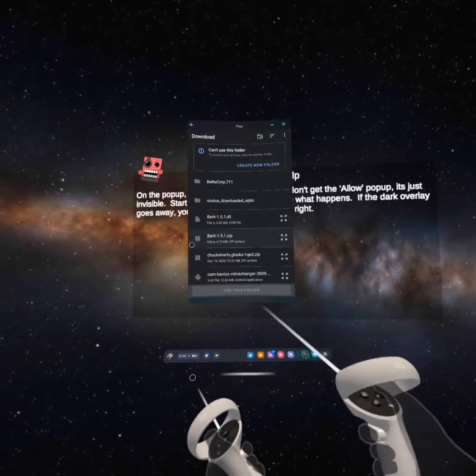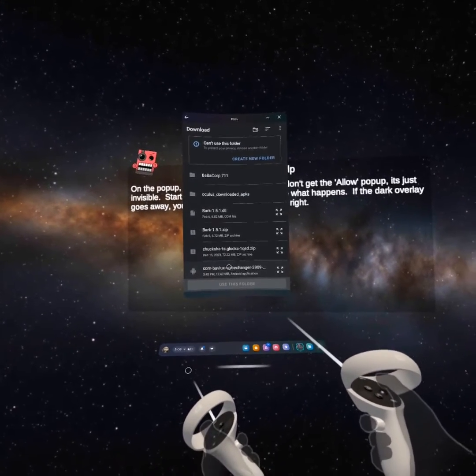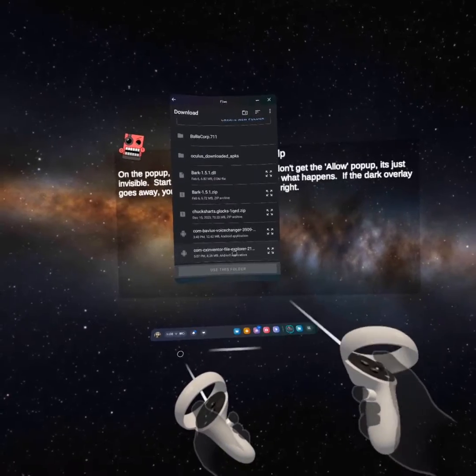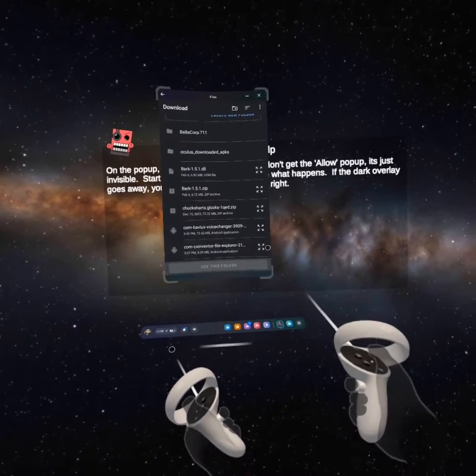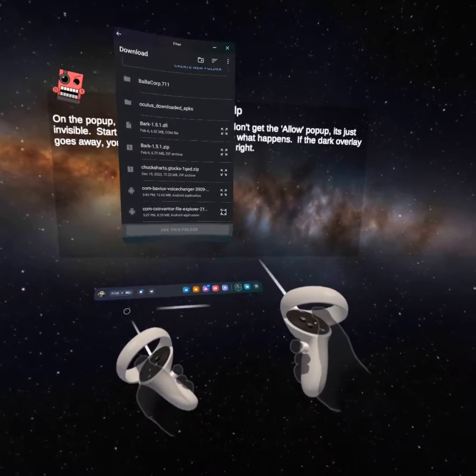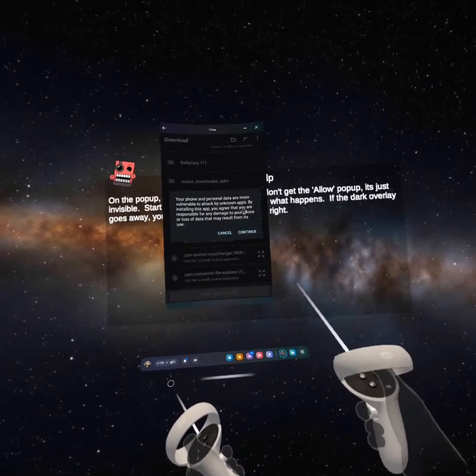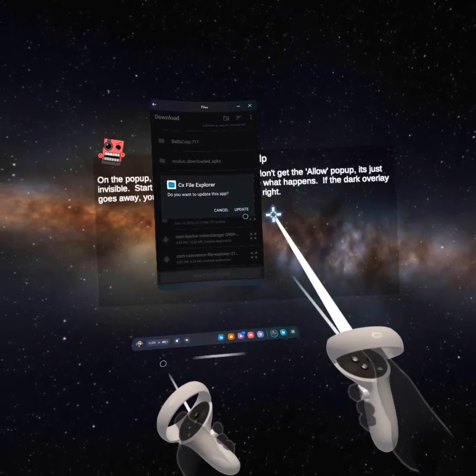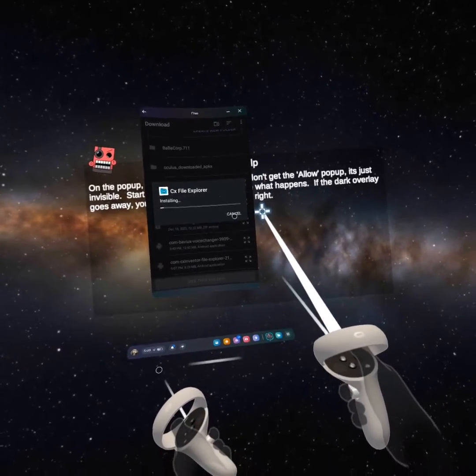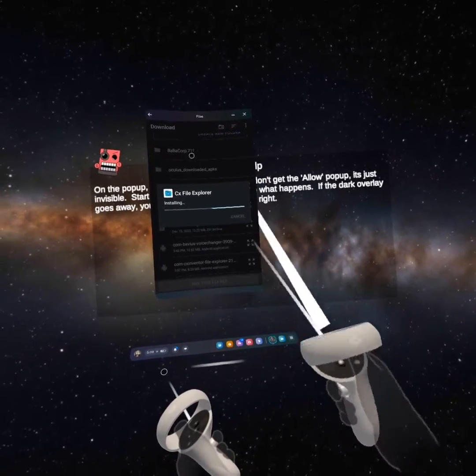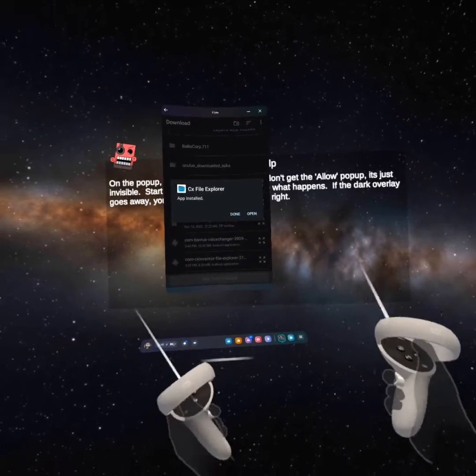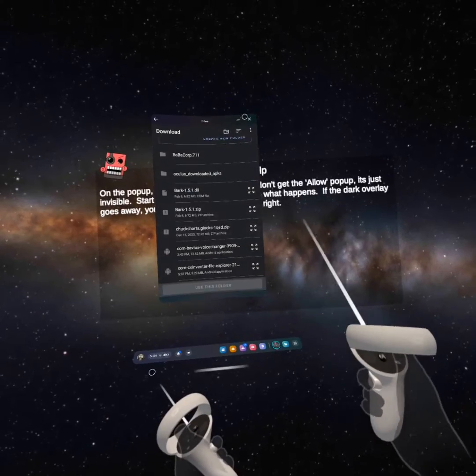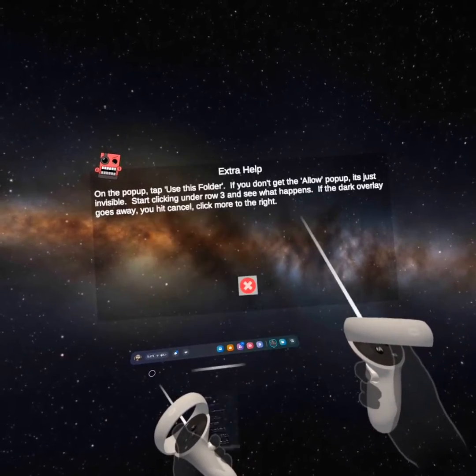And then there should be one that looks like this. Look for this file. And you're gonna click that. Then click continue, then update, and then it will install. Then you're gonna click done.